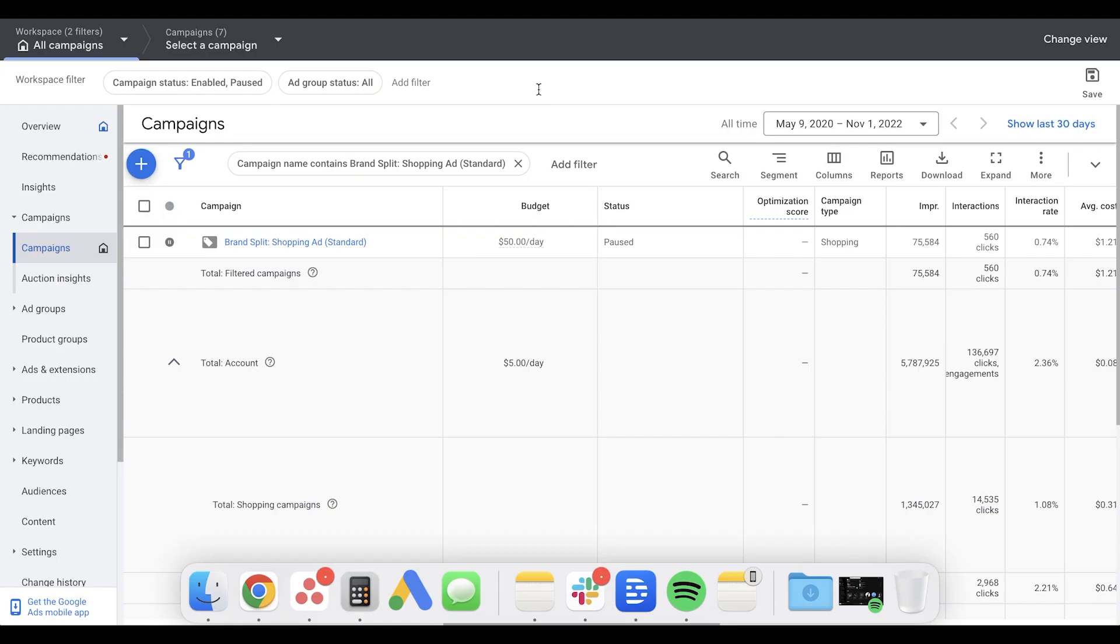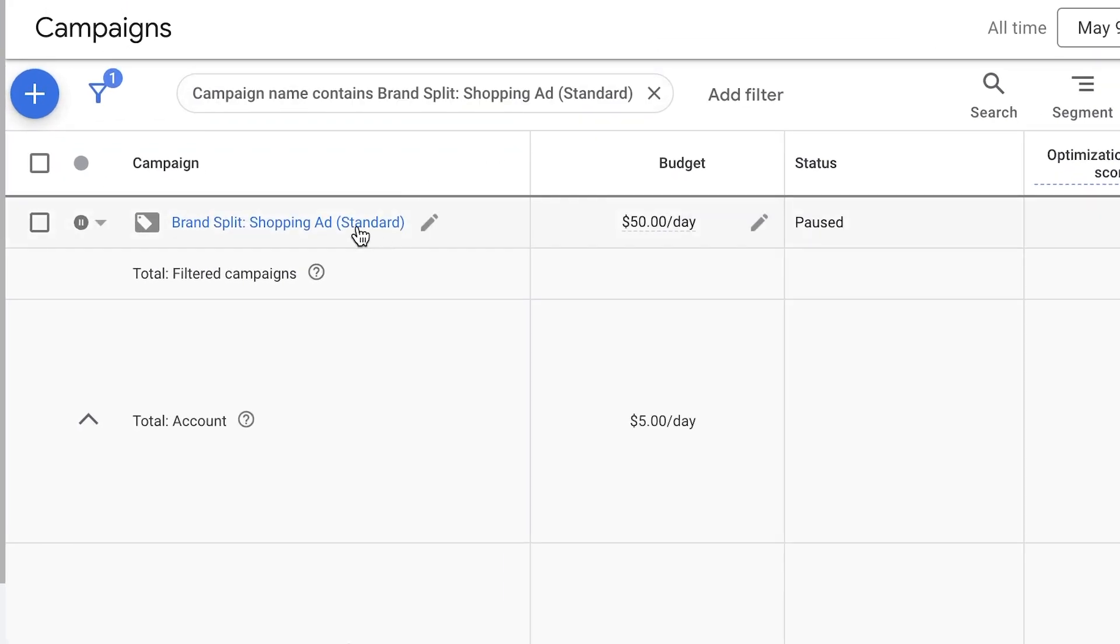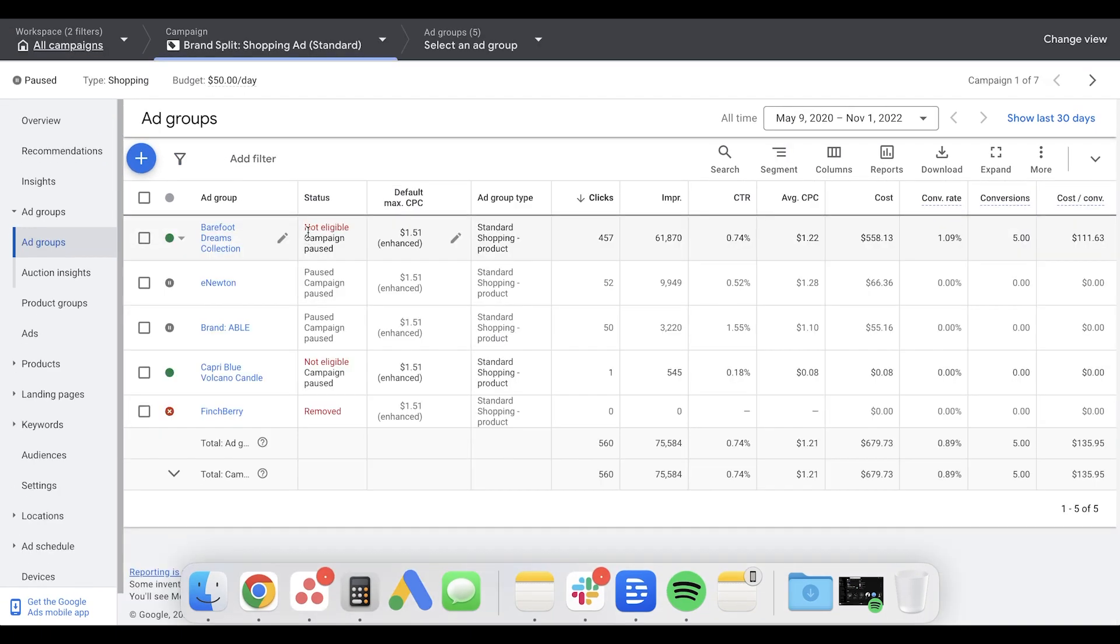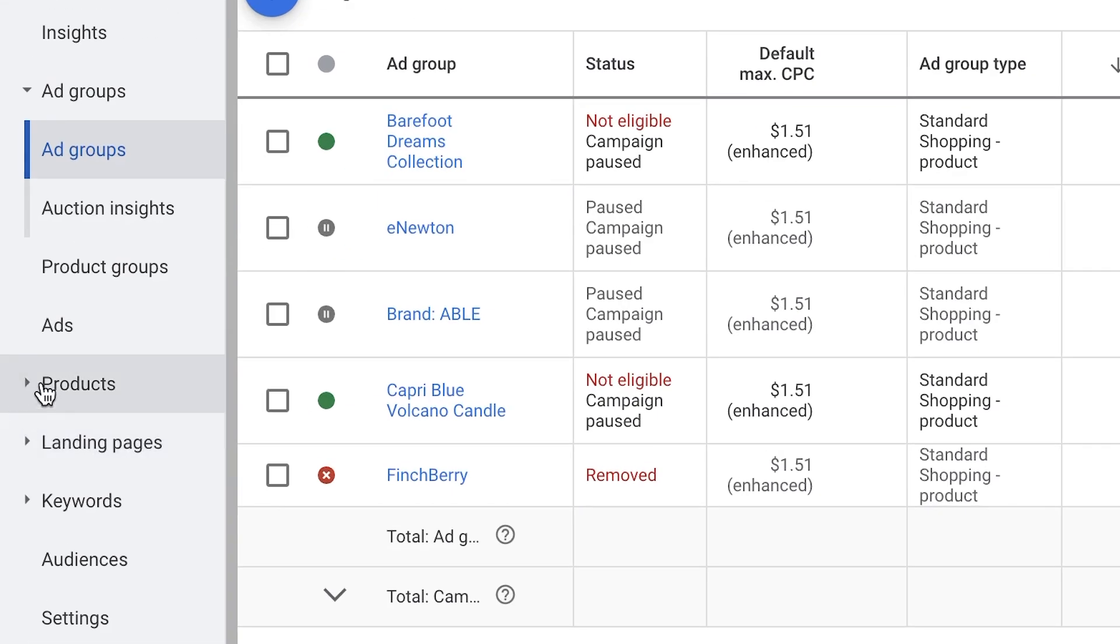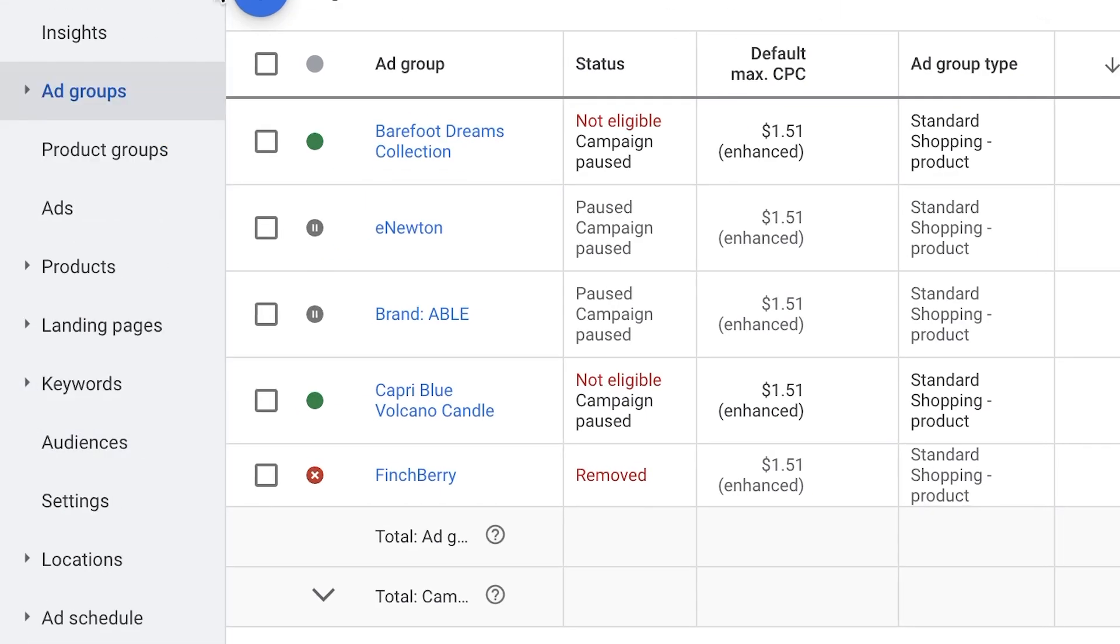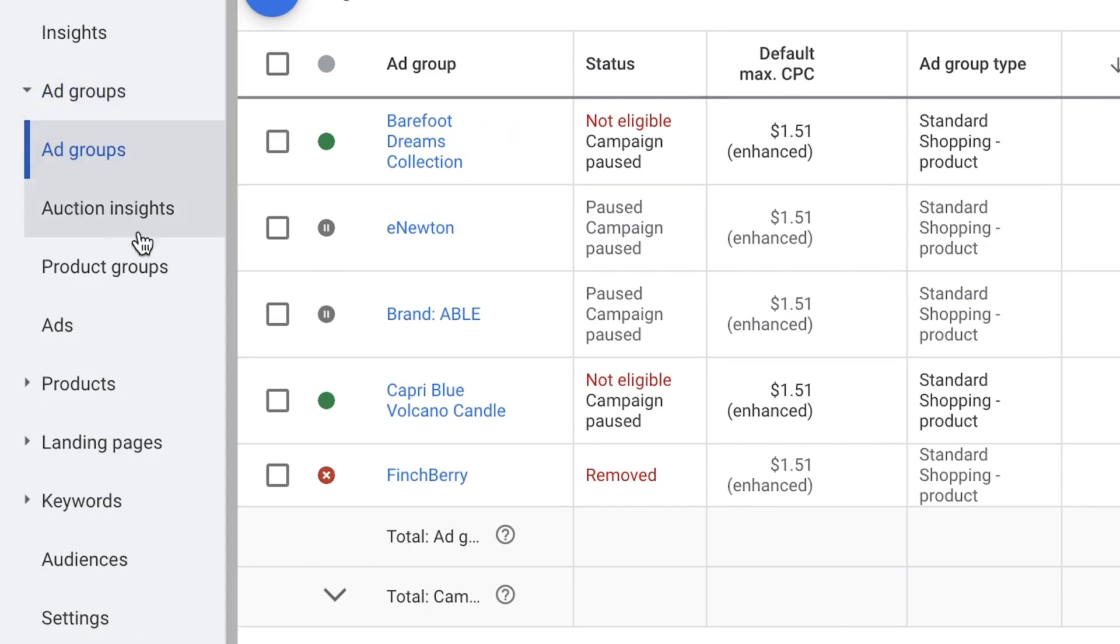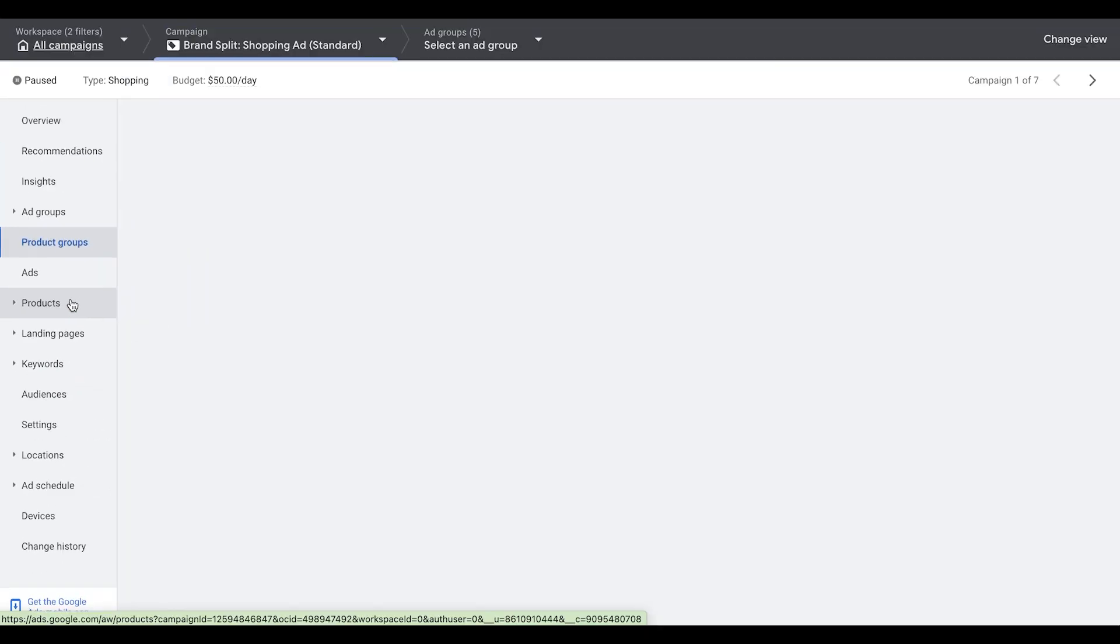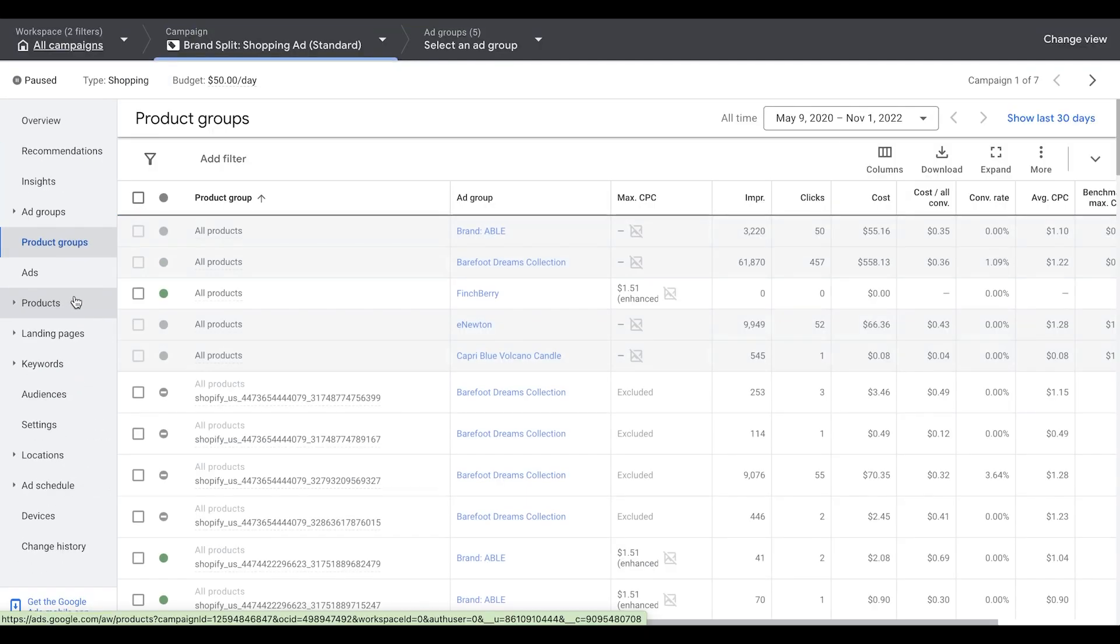Once you're logged into your Google Ads account, go ahead and click on your campaign. And then once you get into this area here, you can segment your products by going to the tab under ad groups and then under product groups, click that. And this area will allow you to segment your products.